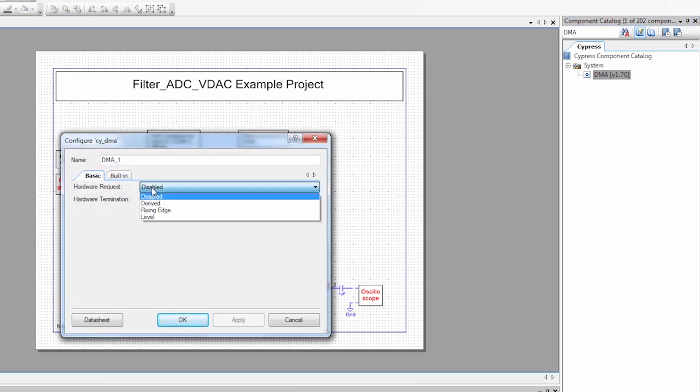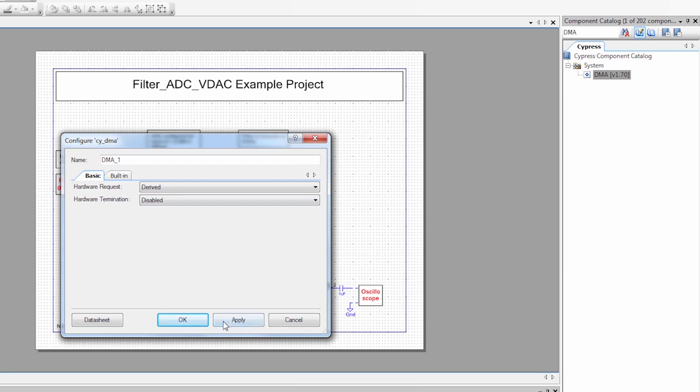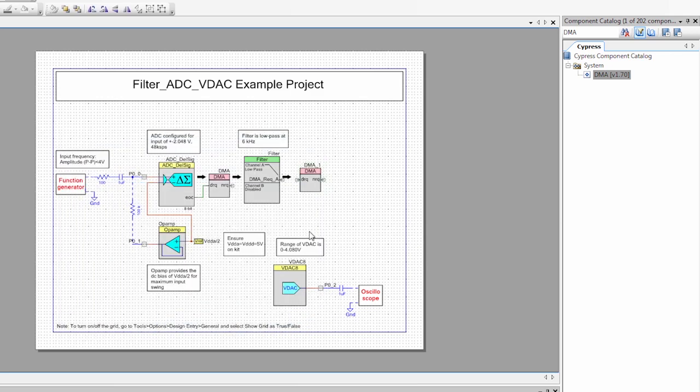Drag that onto my schematic. Make sure I enable the hardware request. We'll just set it for derived. And we'll connect it up.